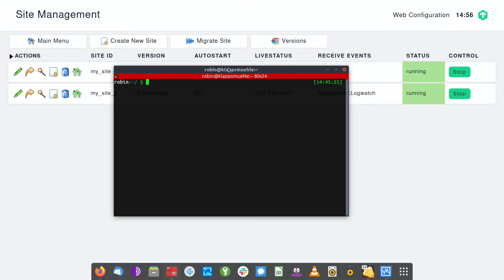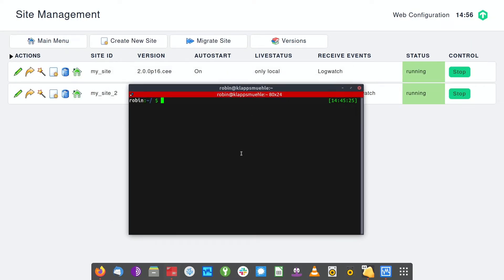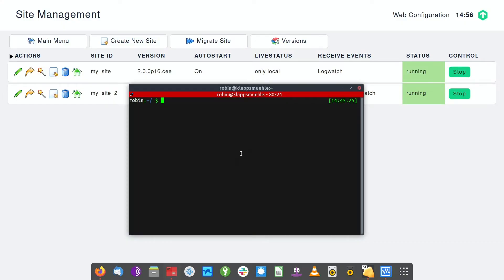I'm going to switch over to the terminal. We are working on a Linux system, so we don't need PuTTY or something. If you're working with Windows, you'll probably use PuTTY for remote SSH access. This is a Linux system, so we just use the command-line SSH tool.